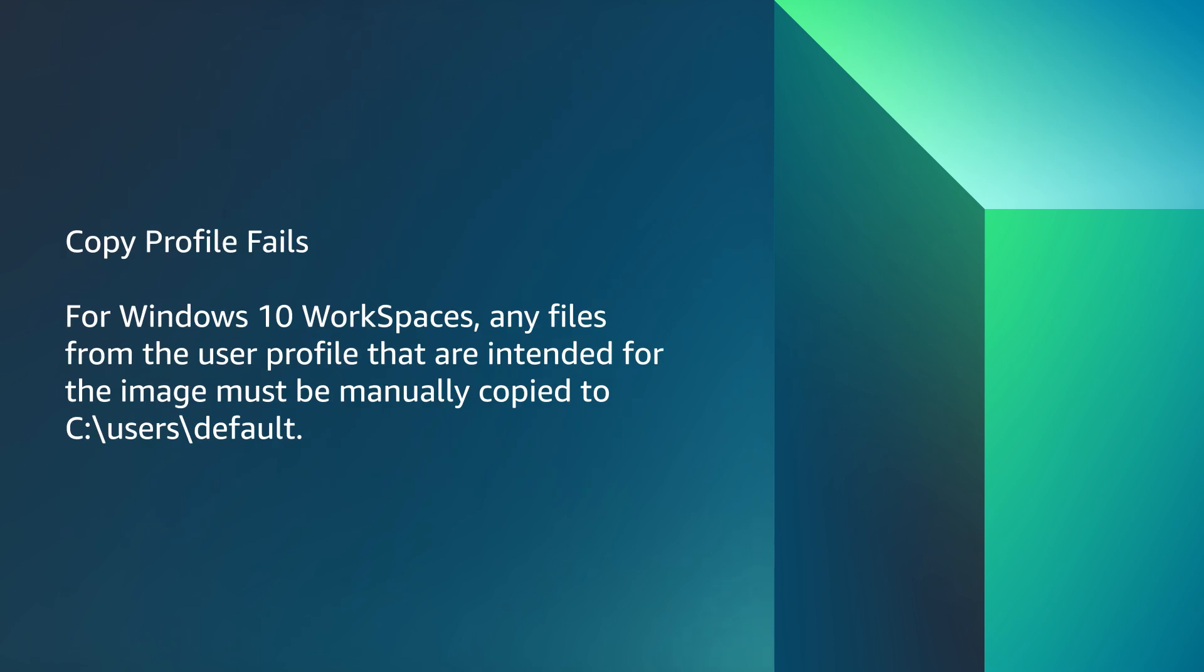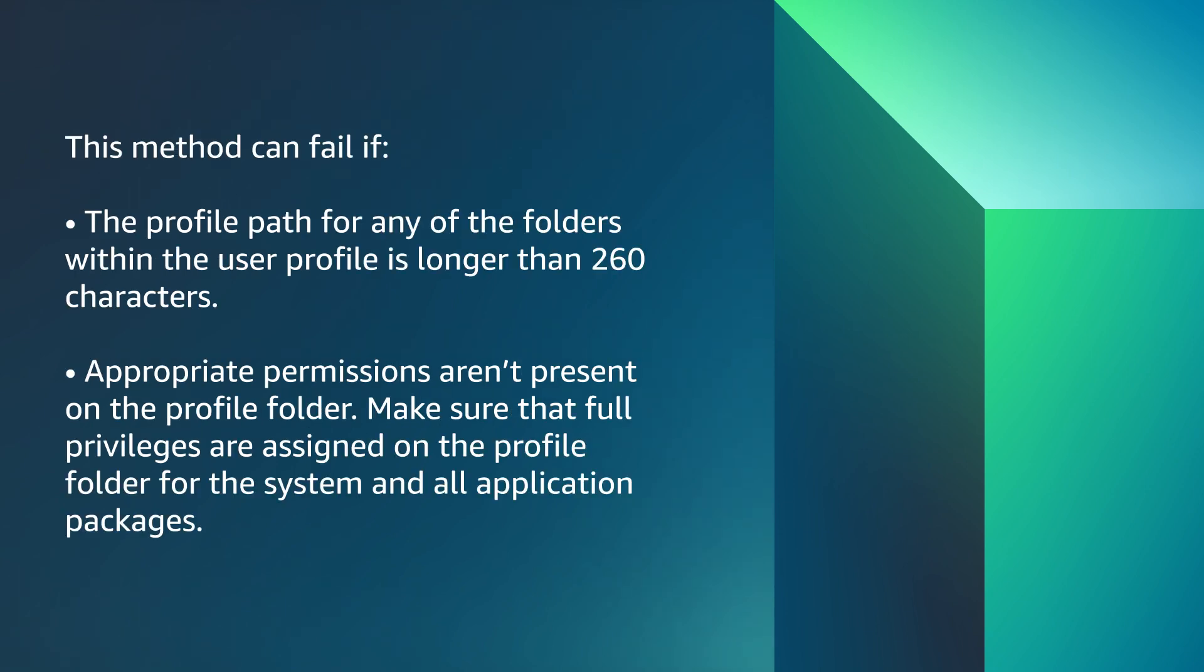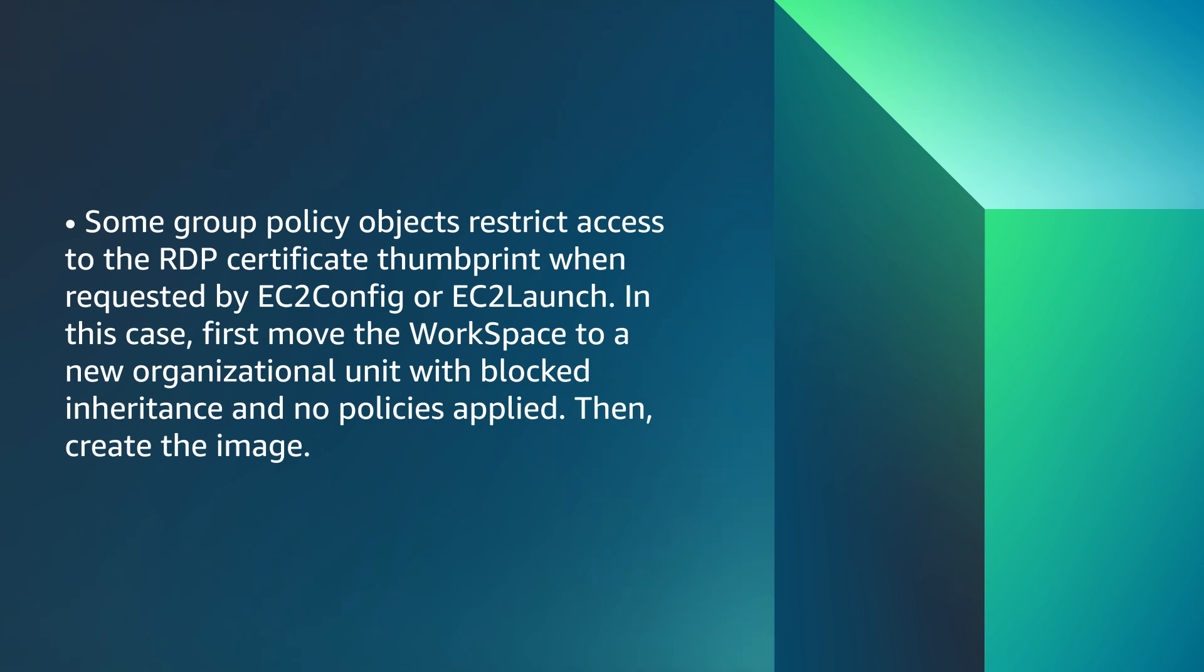Copy Profile Fails. For Windows 10 Workspaces, any files from the user profile that are intended for the image must be manually copied to C users default. This method can fail if the profile path for any of the folders within the user profile is longer than 260 characters or appropriate permissions aren't present on the profile folder. Make sure that full privileges are assigned on the profile folder for the system and all application packages. Some group policy objects restrict access to the RDP certificate thumbprint when requested by EC2Config or EC2Launch. In this case, first move the workspace to a new organizational unit with blocked inheritance and no policies applied. Then create the image.